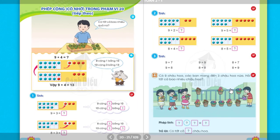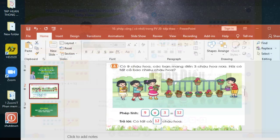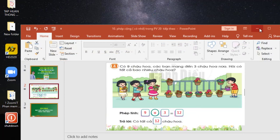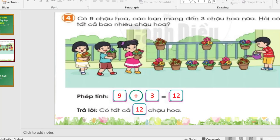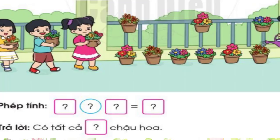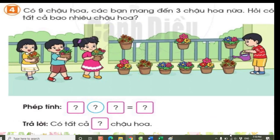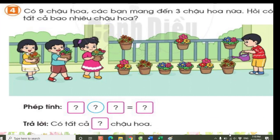Exercise 4 is a word problem. There are 9 flower pots. Friends bring 3 more flower pots. How many flower pots are there in total? Write the correct equation and answer: there are total question mark pots.